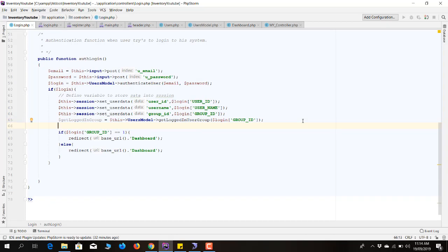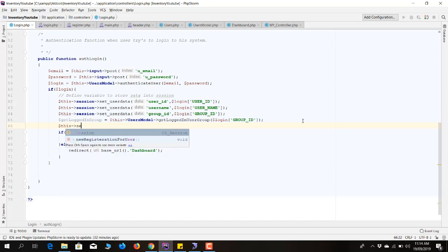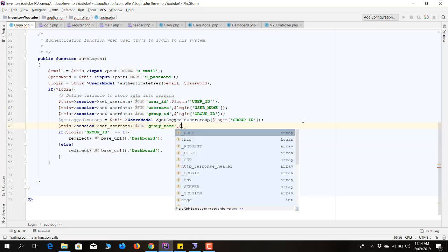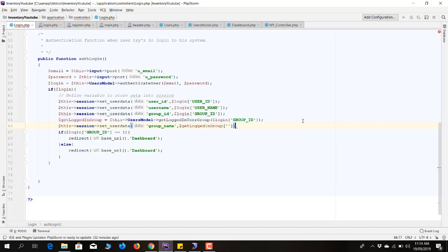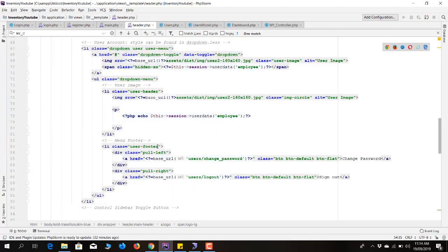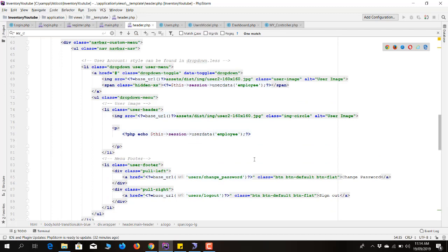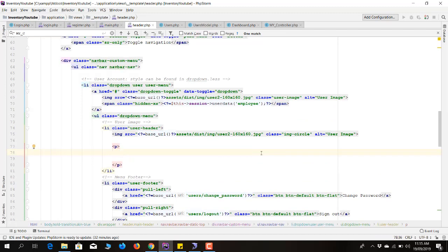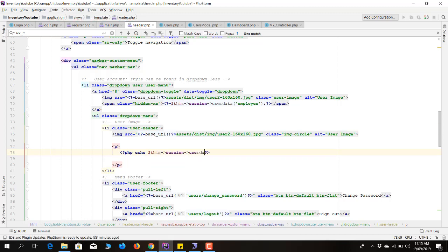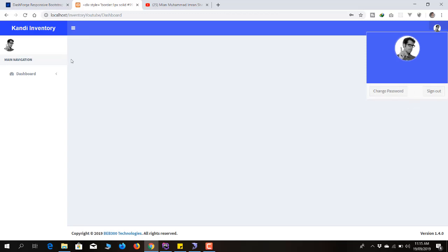I assign the result to a query variable and return it. I'll also store the group name into the session library using session->set_userdata with key group_name, pulling it from the get_logged_in_user_group result. Then I echo the group name in the header file — I'll find the dropdown in the header and replace it with the session value for group_name.